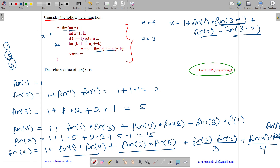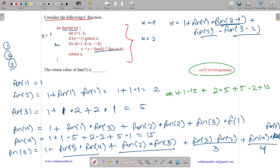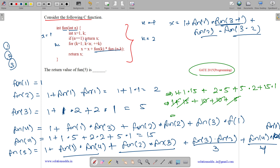Let us evaluate this value. Fun(5) equals 1 plus fun(1) into fun(4), which is 1 into 15 equals 15, plus fun(2) into fun(3) which is 2 into 5 equals 10, plus fun(3) into fun(2) which is 5 into 2 equals 10, plus fun(4) into fun(1) which is 15 into 1 equals 15. So 1 plus 15 plus 10 plus 10 plus 15 equals 51. So fun(5) is 51.